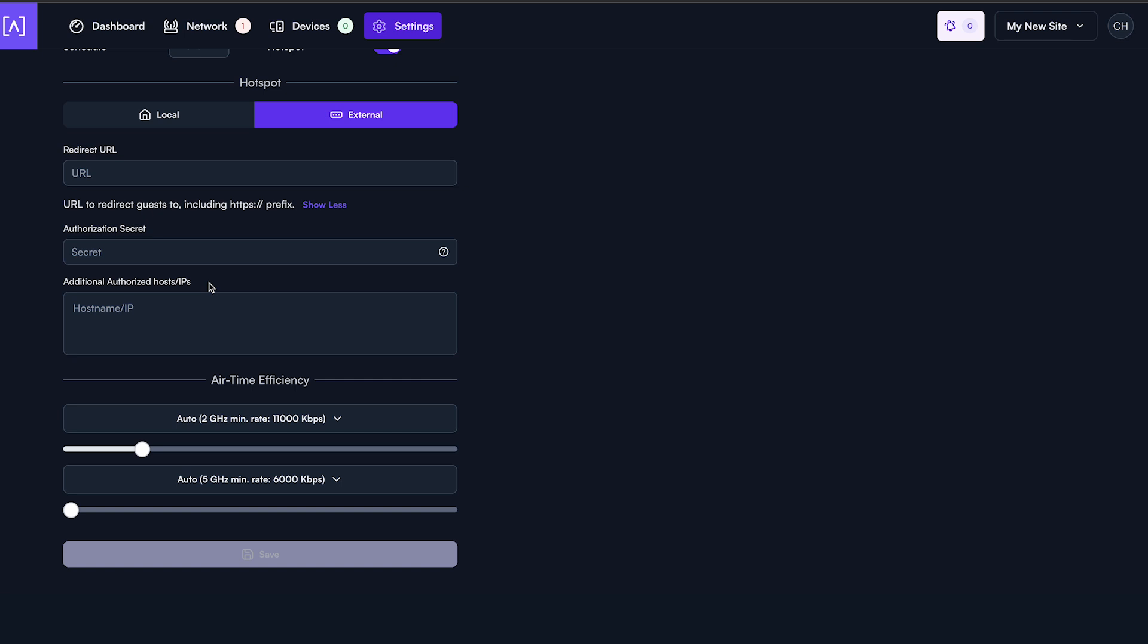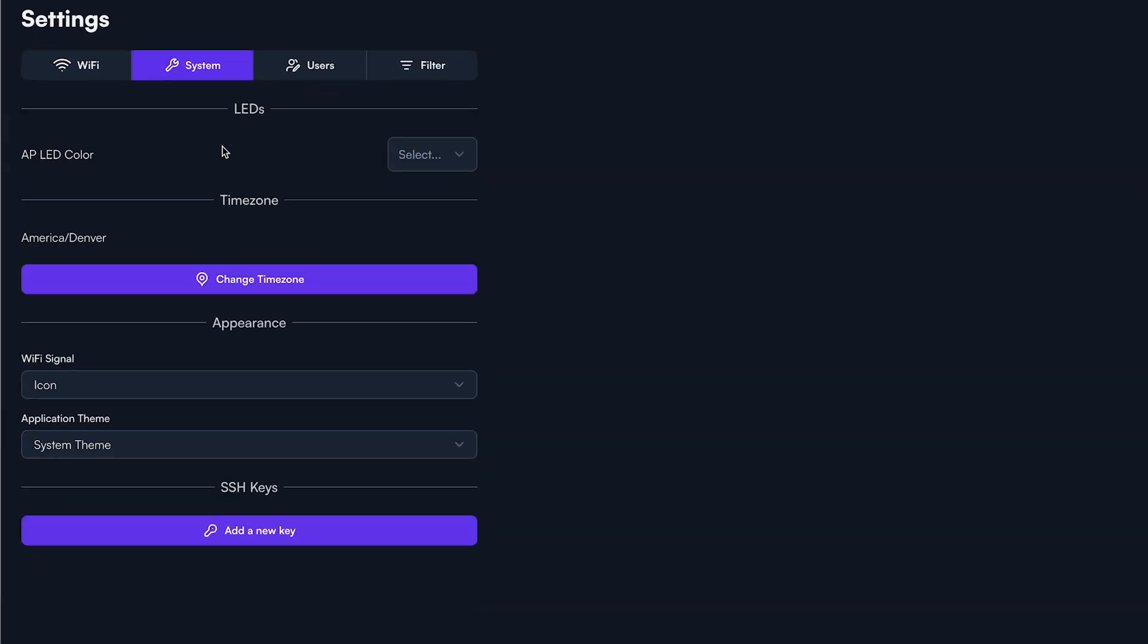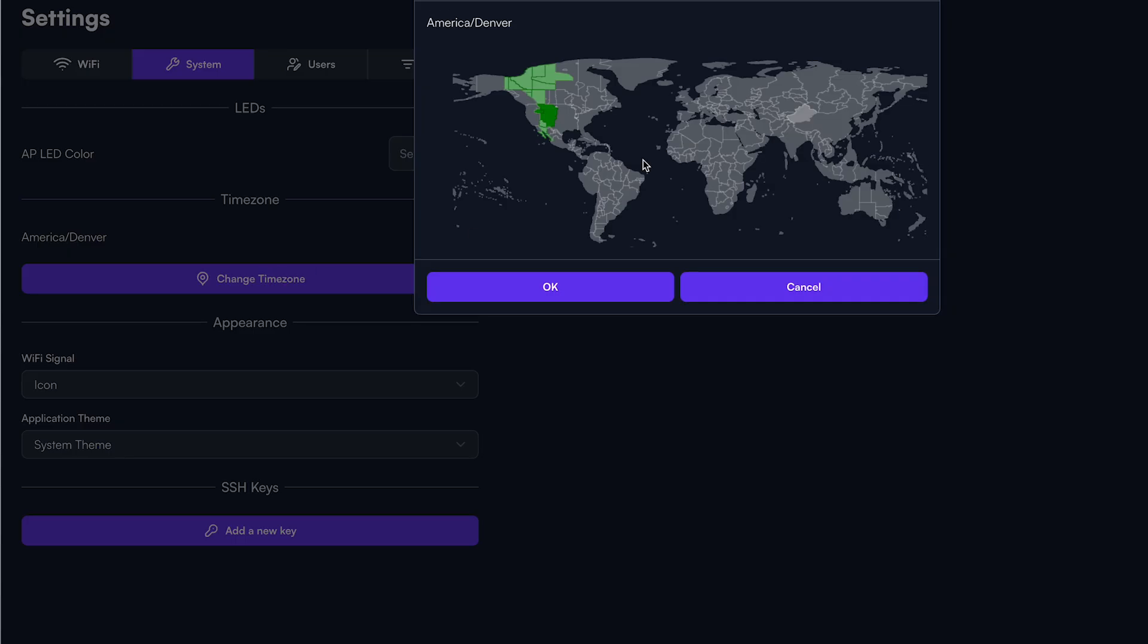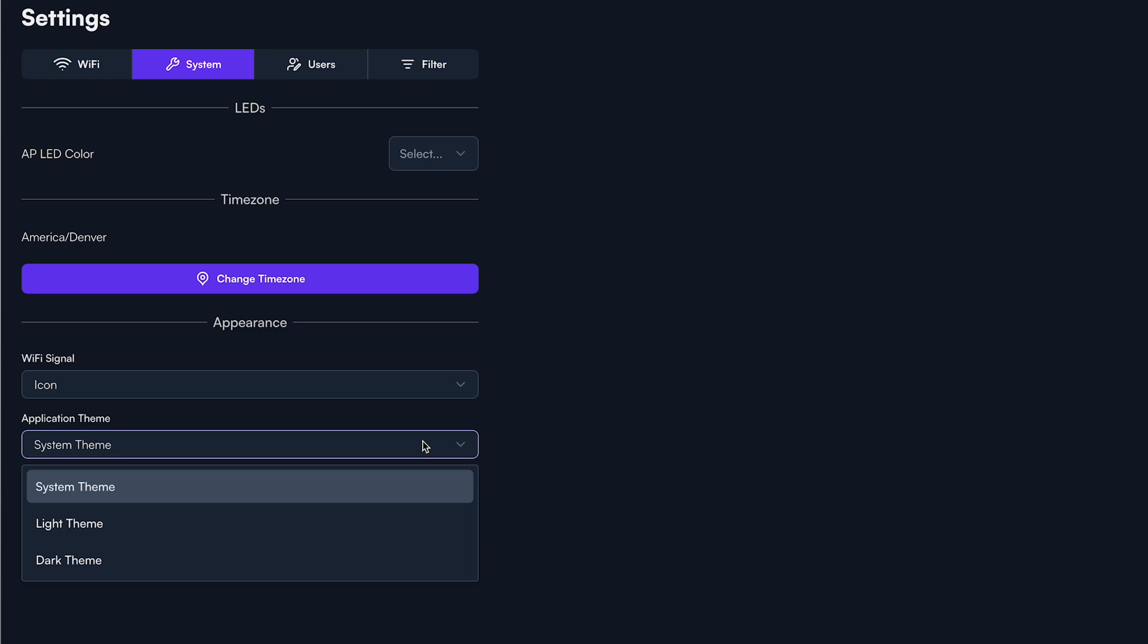Now, let's go select the System tab above. This is where you can set the LED status for the entire site, adjust the time zone, or enter your SSH keys.